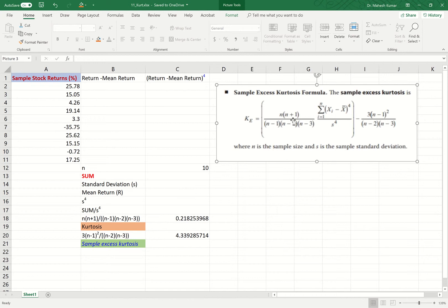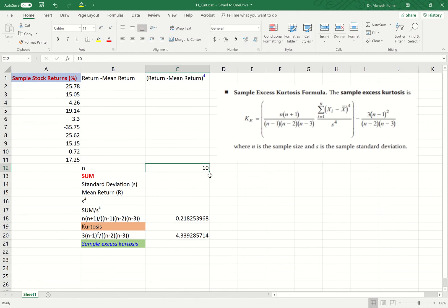In this formula, n is the sample size — how many values are there in the sample. Here we have returns of 10 stocks, so our sample size is 10, meaning the value of n is 10.